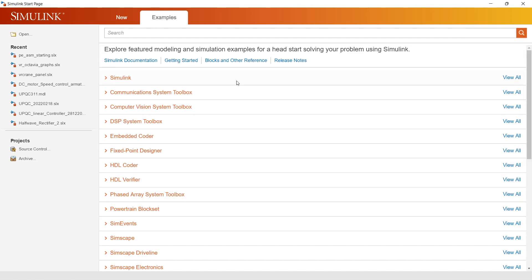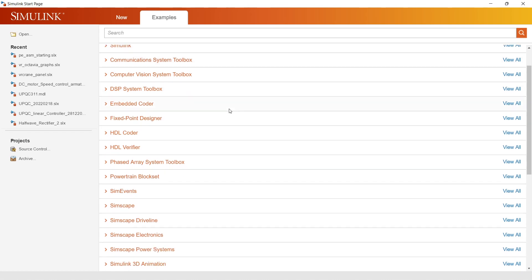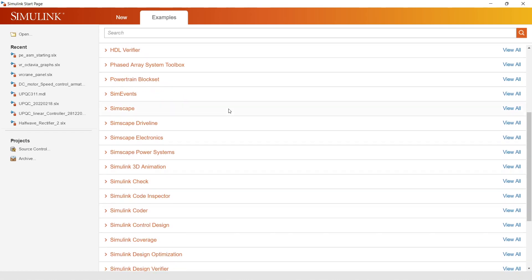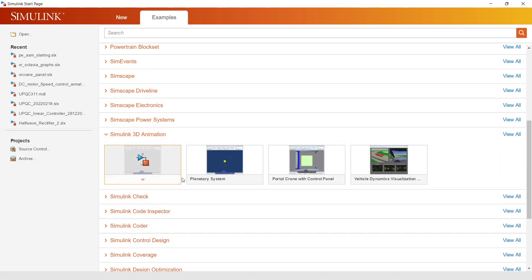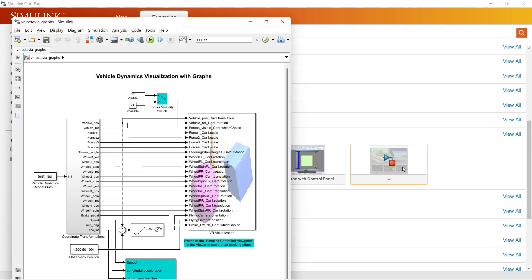As discussed, Simulink can be used for multi-domain applications. In the Examples tab you can see ready-made examples of all multi-domain applications, including SimScape Electronics, SimScape Power Systems, and Simulink 3D Animation. Let me click the 3D animation example and quickly show you how it works when we run the simulation.